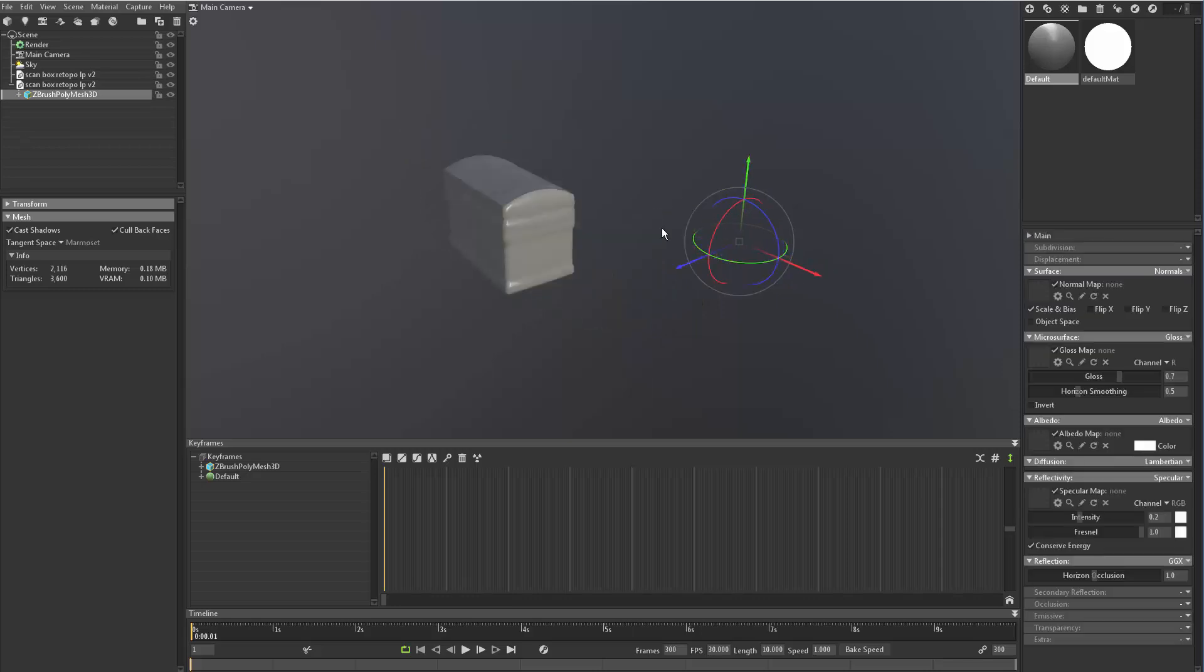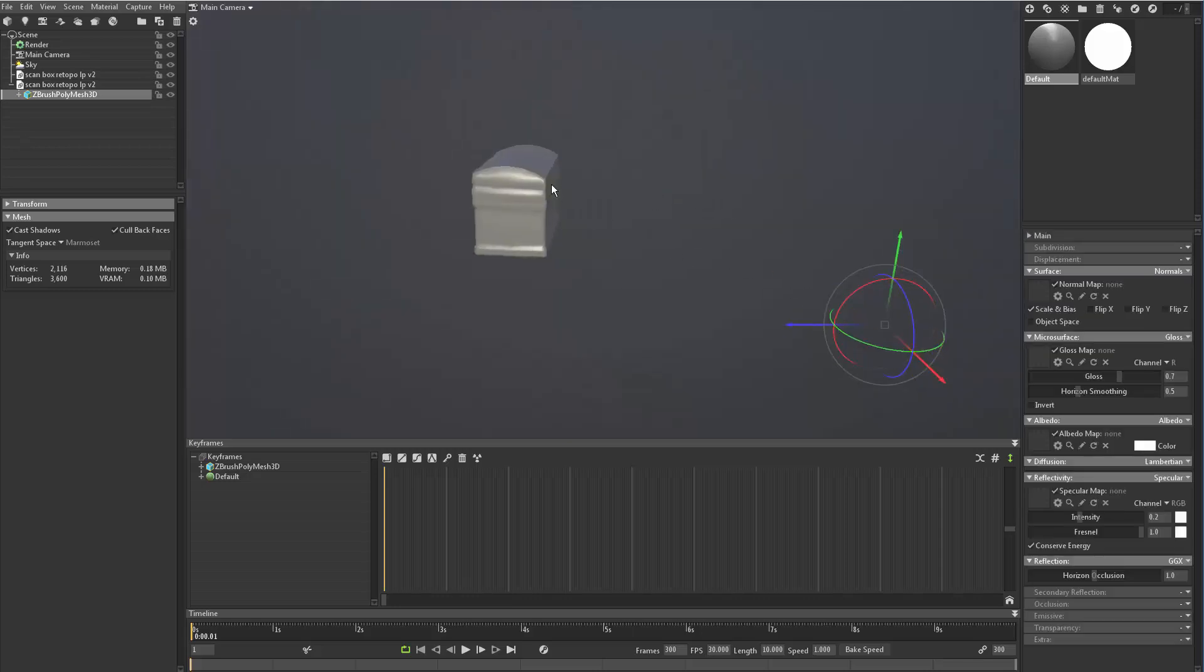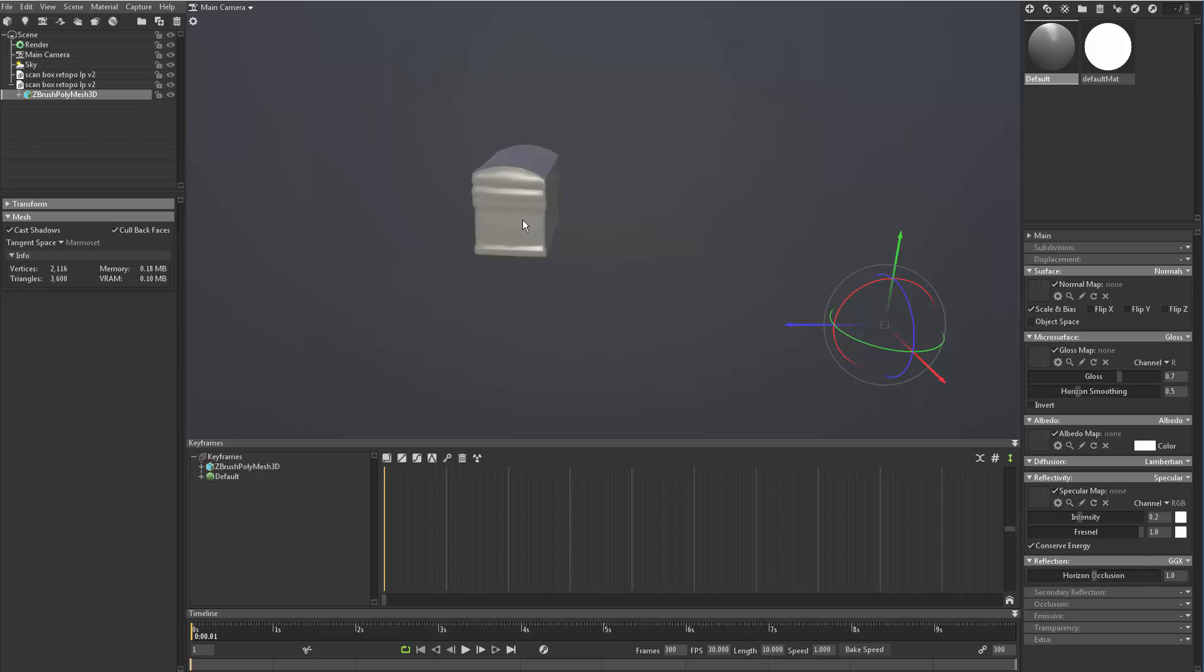So again, the reason why we have this huge offset is because we wanted the low and high poly to line up in the correct places in 3D space so it could bake out its maps. Now we don't need that anymore. So we need to move this object back to the origin or change the pivot point back onto the object itself.